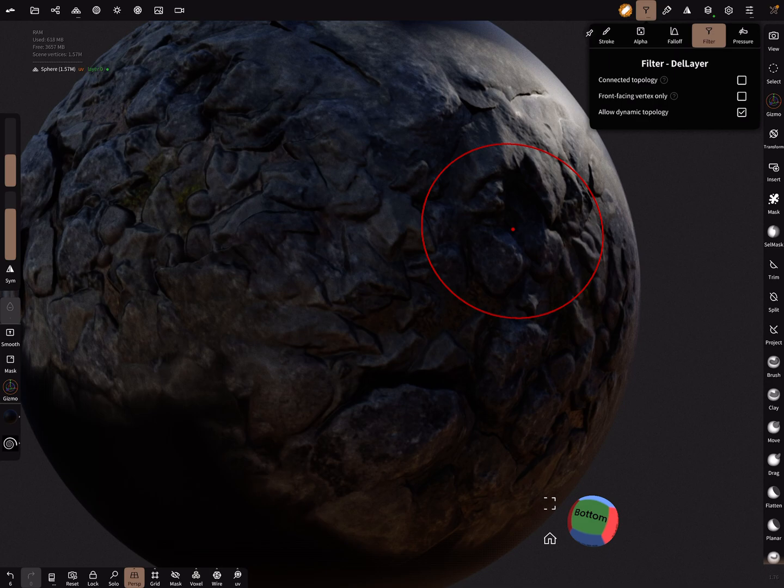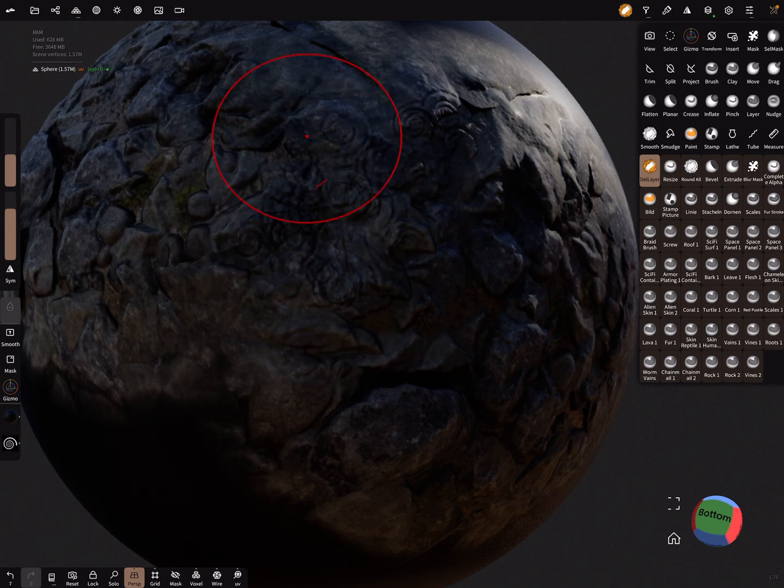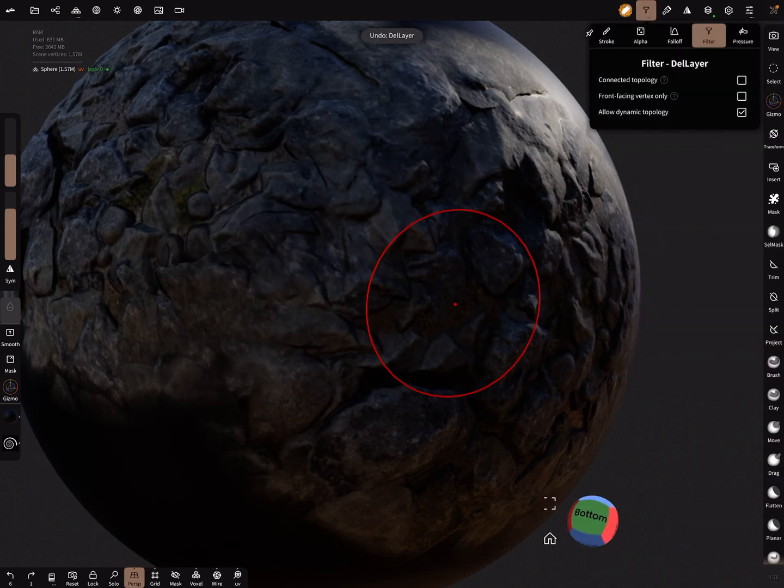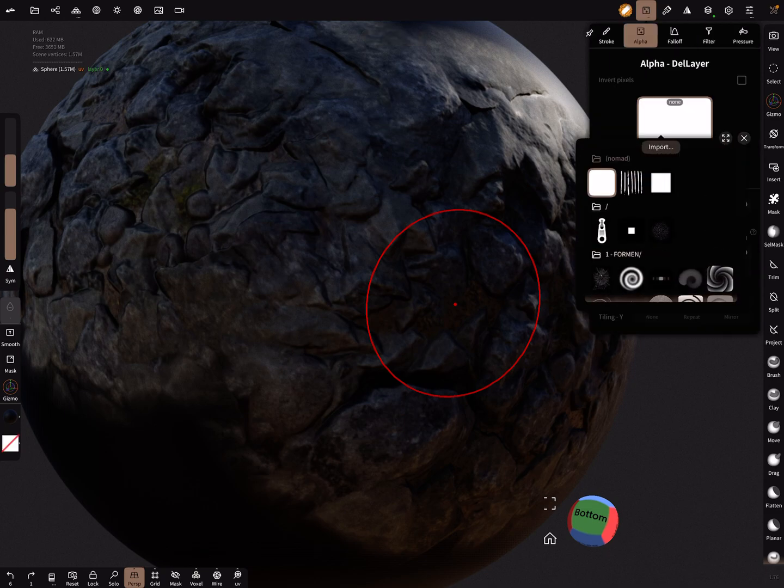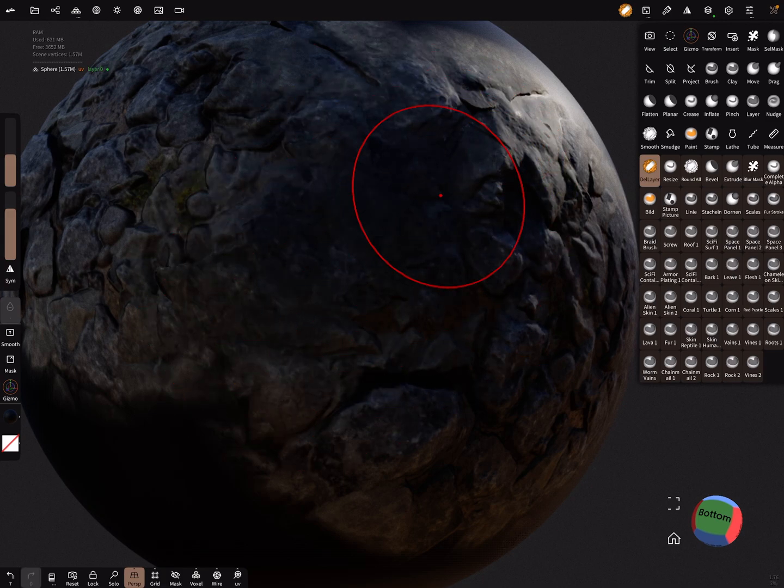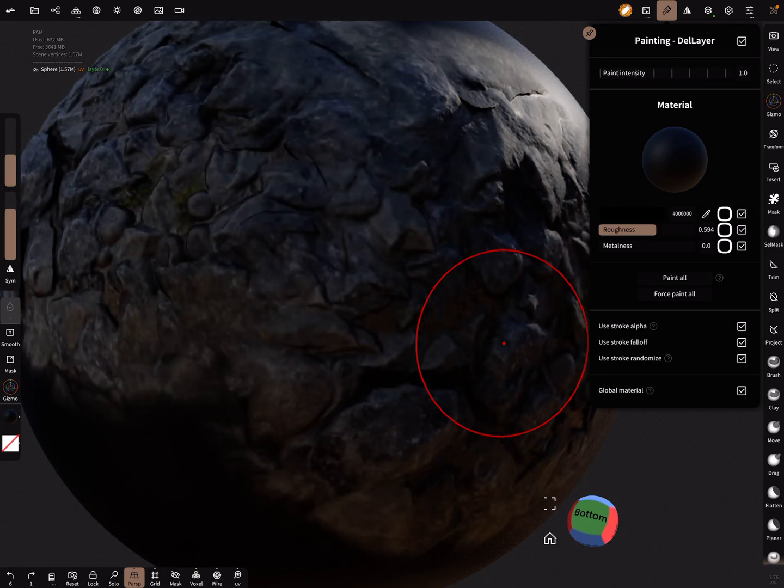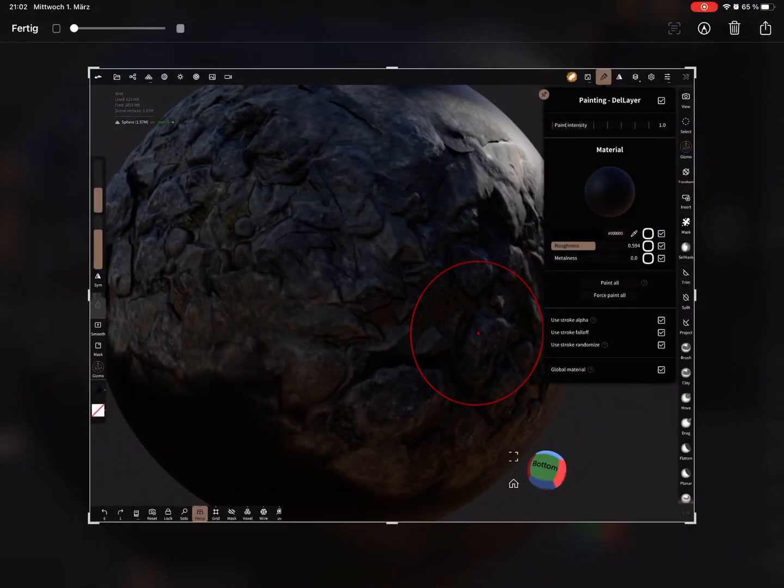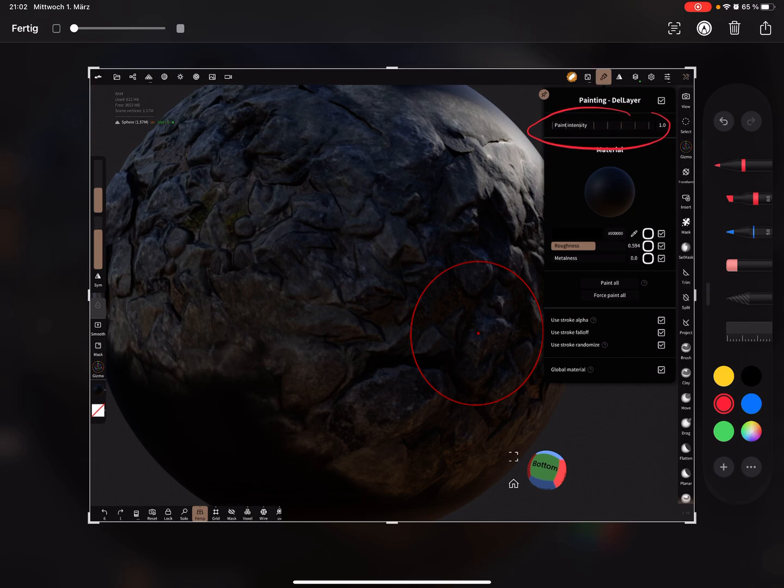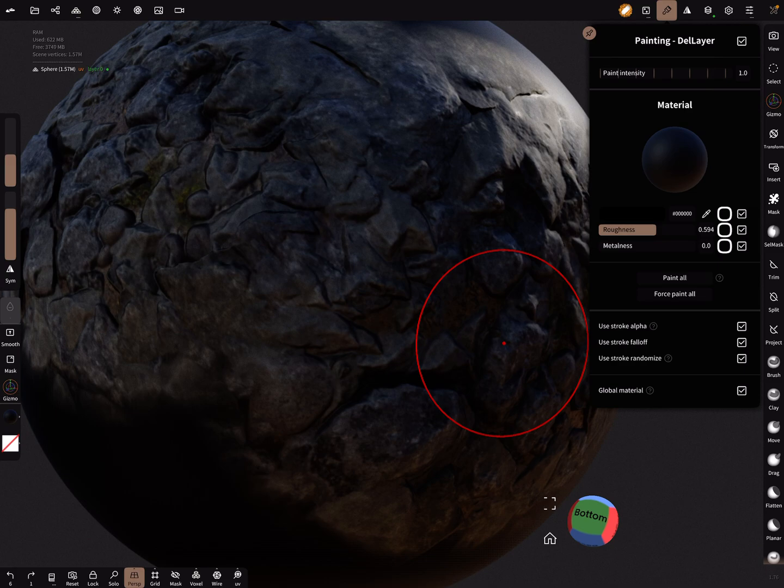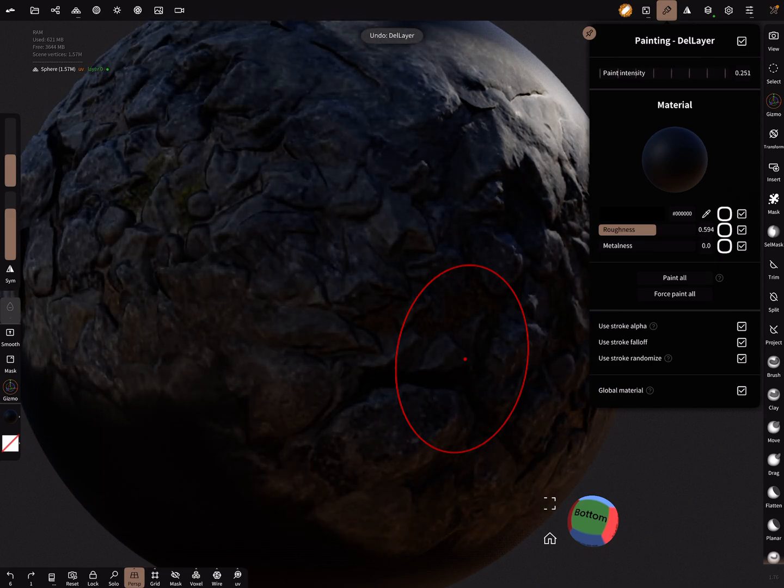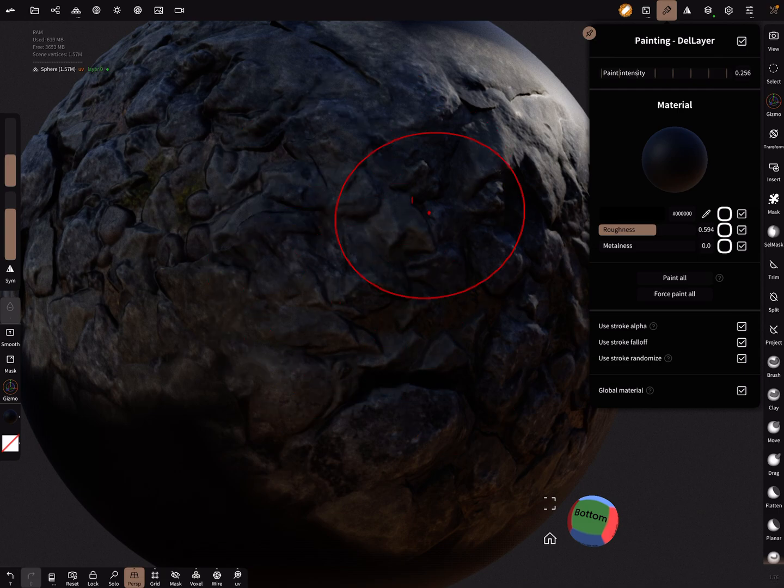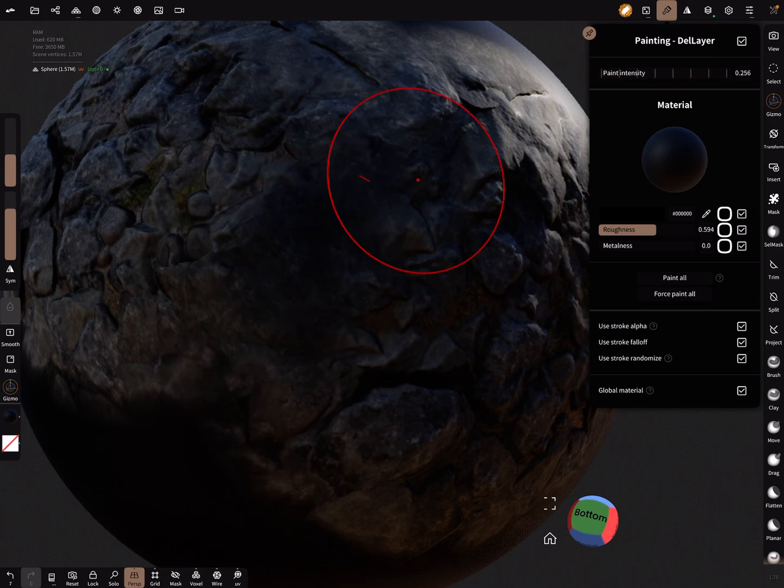Here when you use the delete layer tool with this alpha, you can smooth your layer out. And now it's possible to use here the paint intensity, this one, and you can decrease it. I'll try to show it. So when you use the delete layer, the color is gone. And when you use a setting like this, you can smooth your color here.